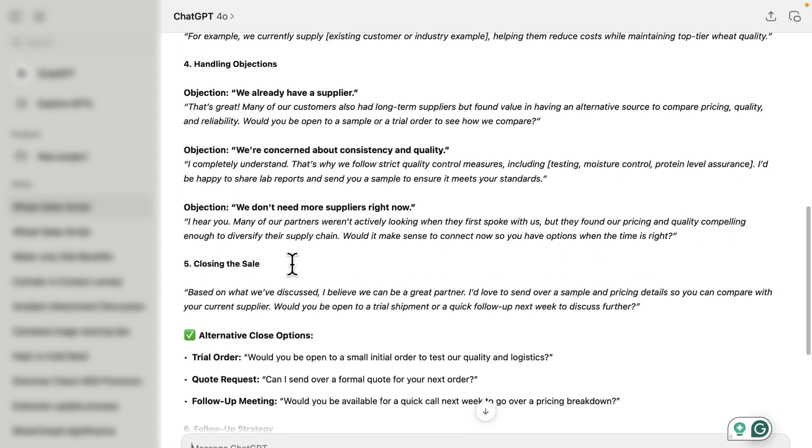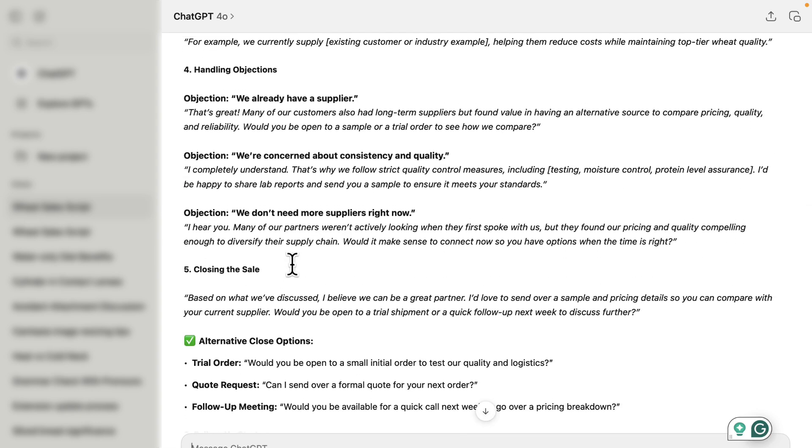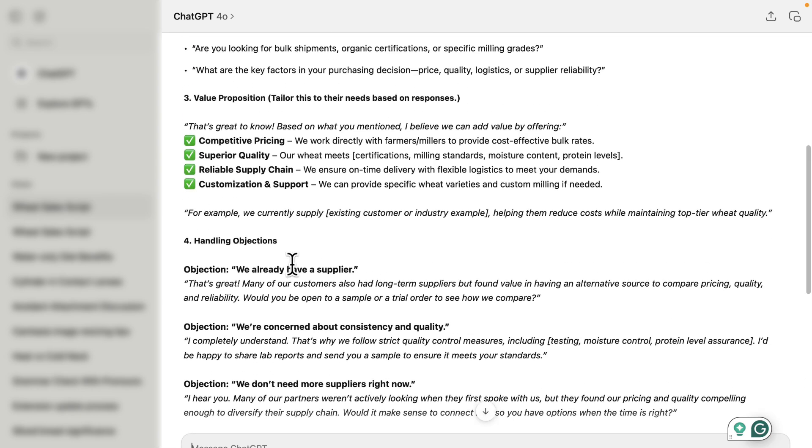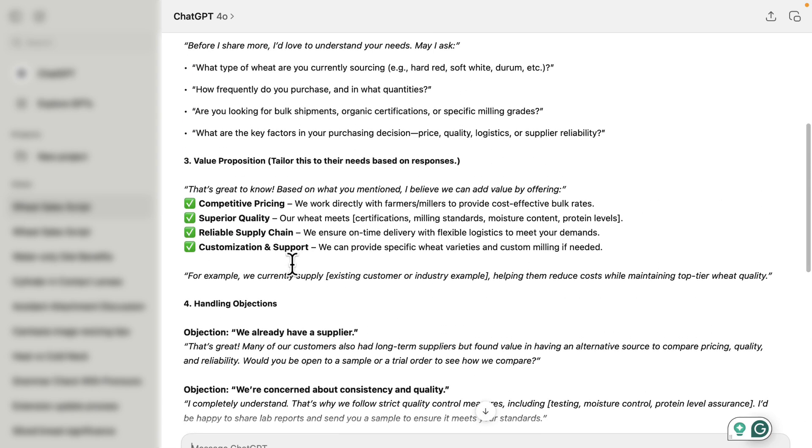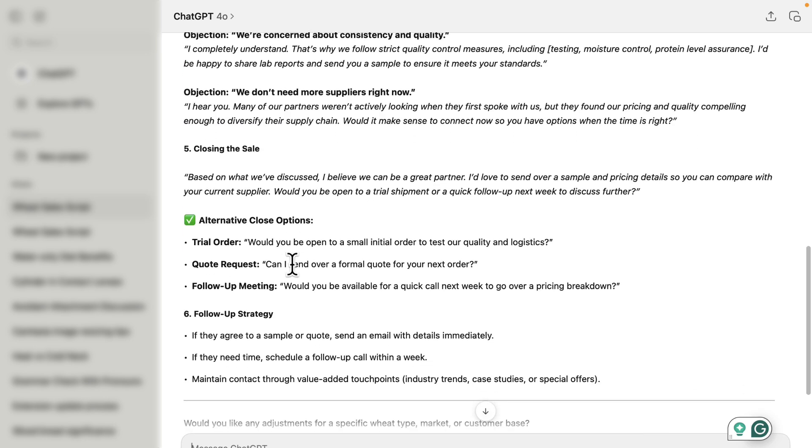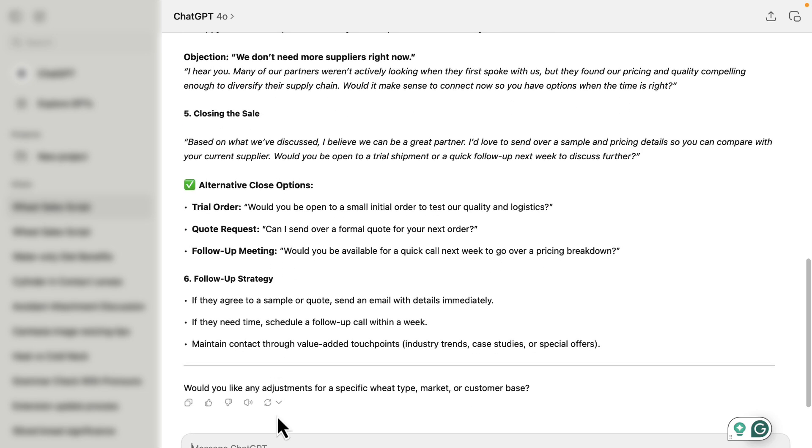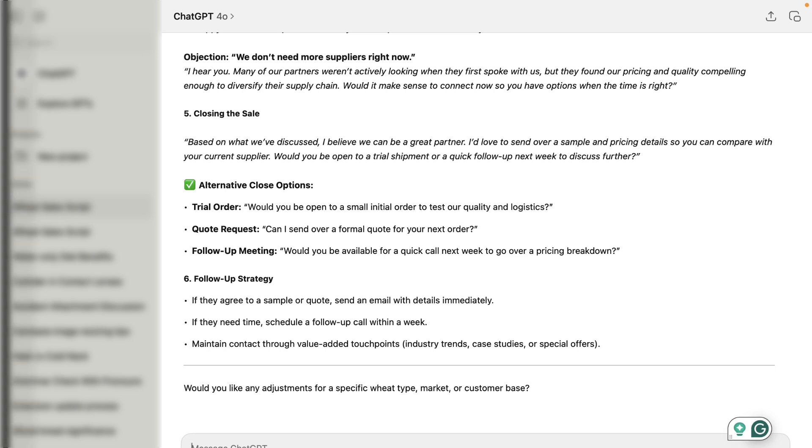Certainly, if you're not interested in trying out SalesScripter, you can use our process and our building blocks on your own directly inside of ChatGPT. All you have to do is create a prompt and instruction for ChatGPT to create all of your individual building blocks, and then you can certainly create all of those on your own and create your own script.